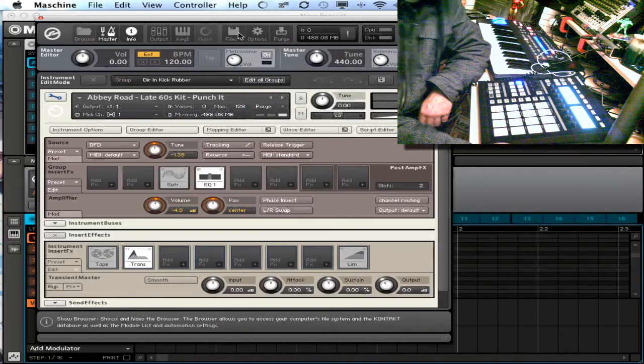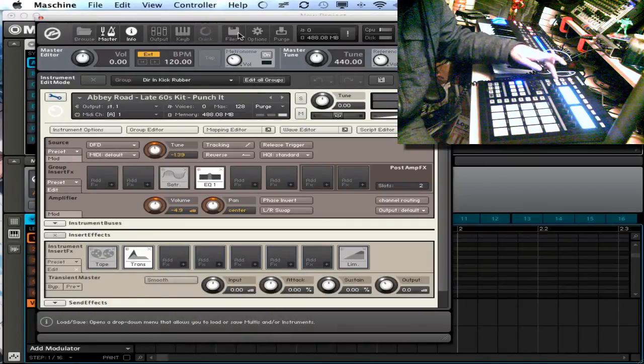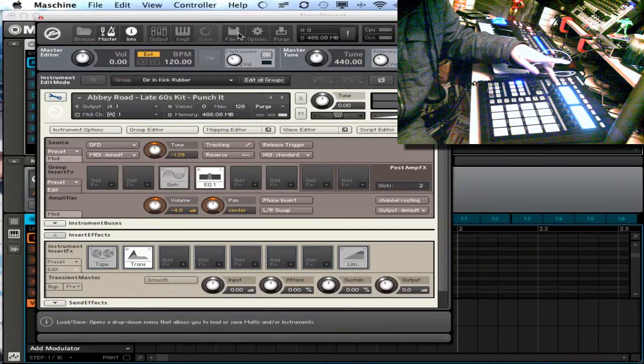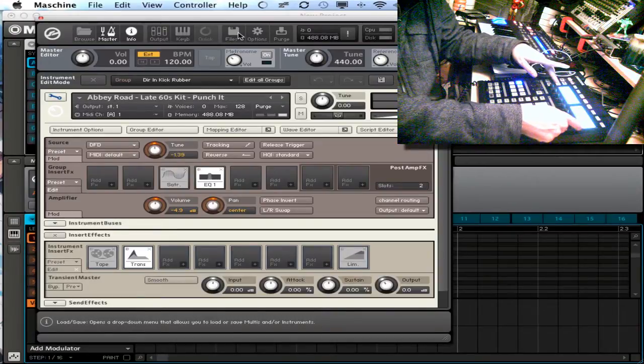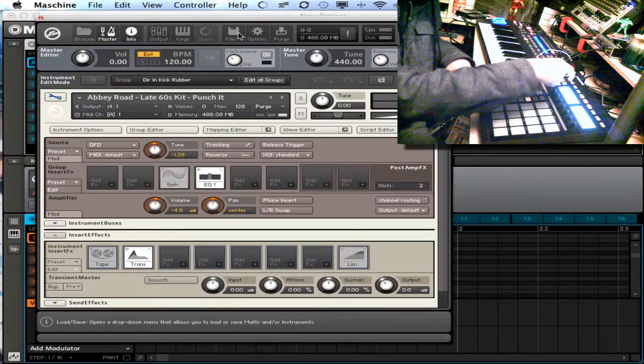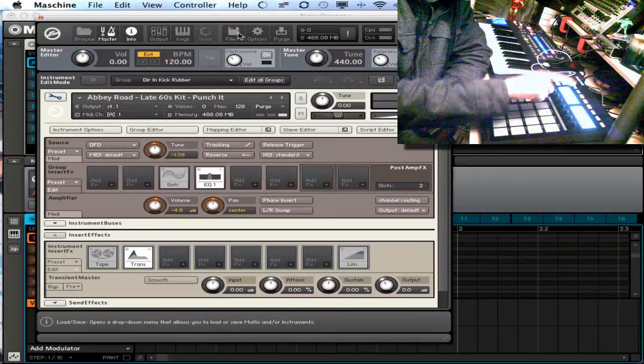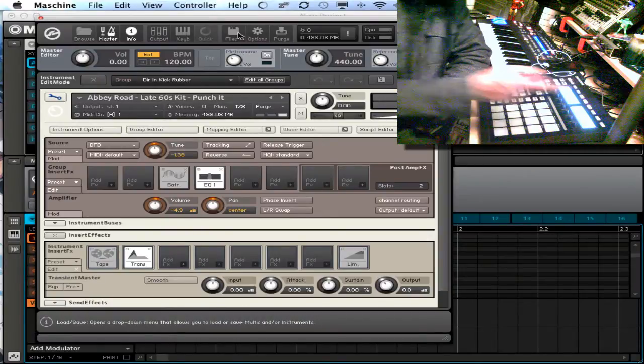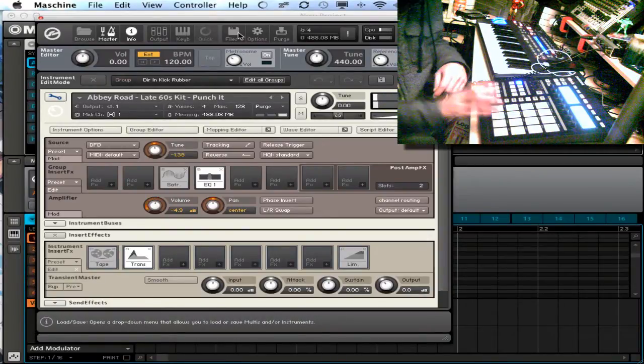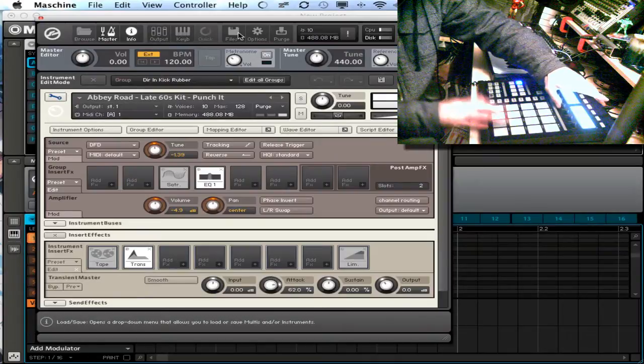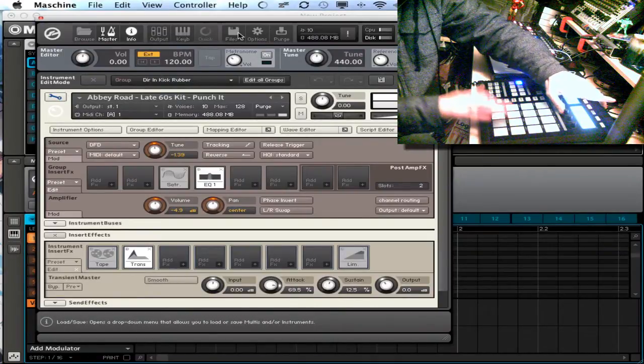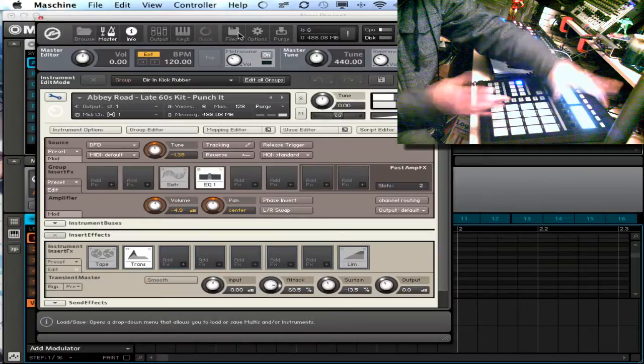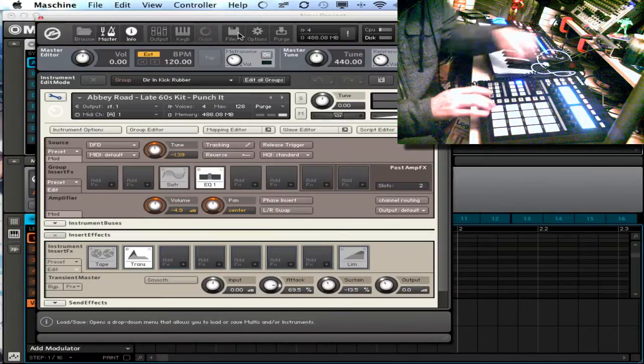So now my knobs are going to be automatically mapped in there once I get to the correct pages. Here we are. So I've got gain here, warmth, high frequency roll off, output, input, attack, sustain, output again. So now I can make it sound how I want it.